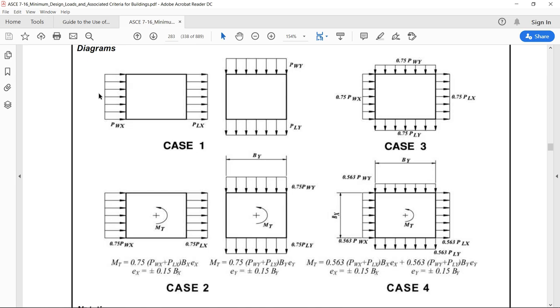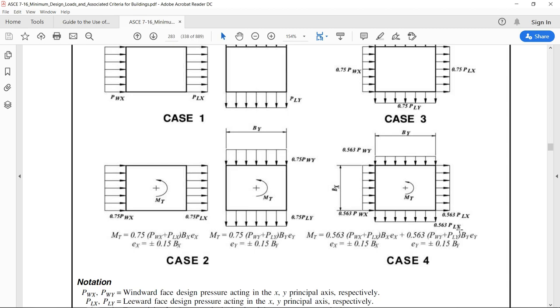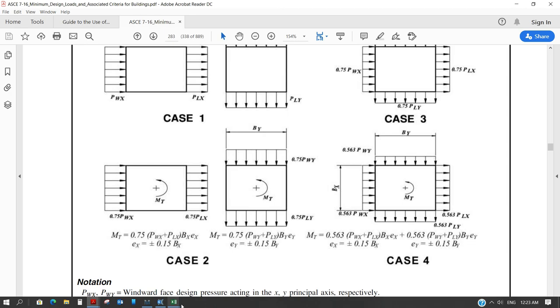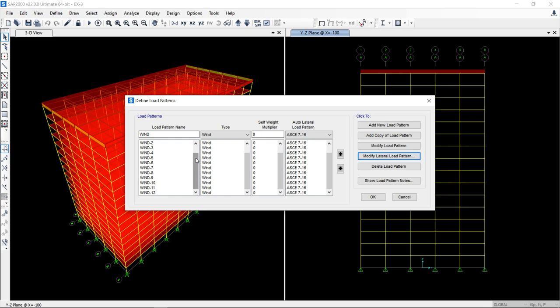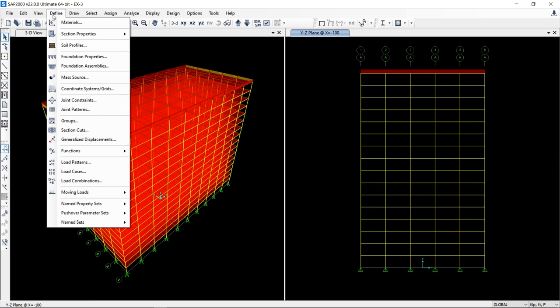Case number one, the wind is blowing in one direction and the wind is blowing in another direction. There are two cases. And then there are two cases when it is multiplied by 0.75. And there is eccentricity of plus minus 0.15 for both these cases. So when you consider all these four cases and you define all these four cases over here in SAP, then SAP generates all the 12 required load cases over here. That means in one shot, you are defining all your load cases over here.